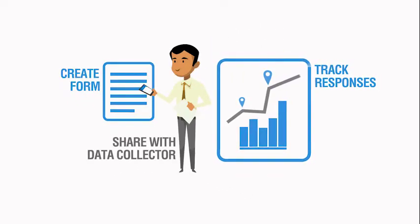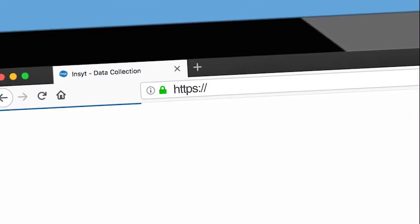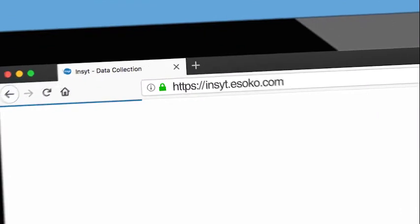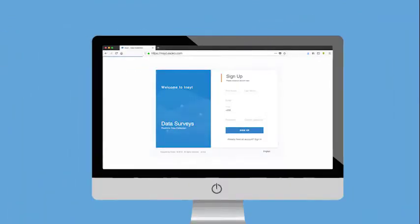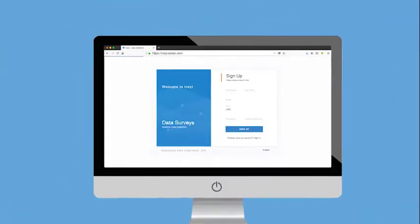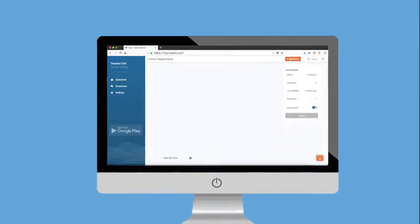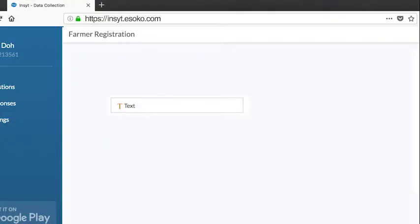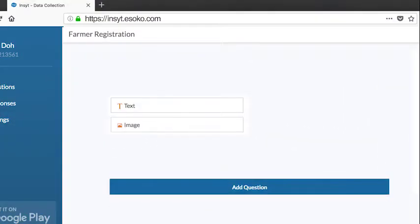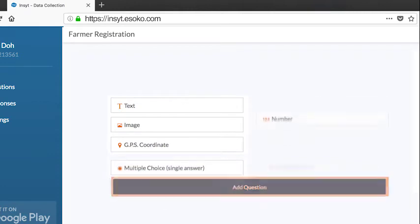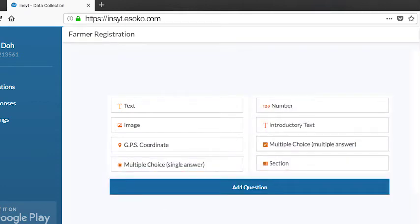Here is how Insight works. Create an account on insight.isoko.com to start building your form. Add question types ranging from text, image, GPS location and so much more.